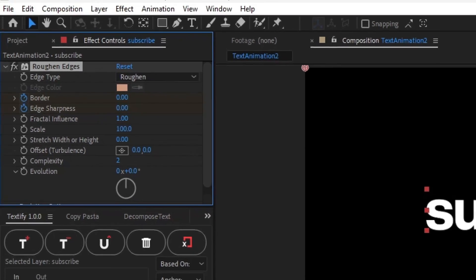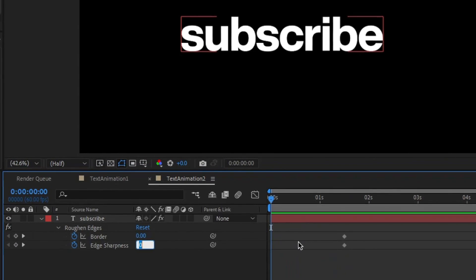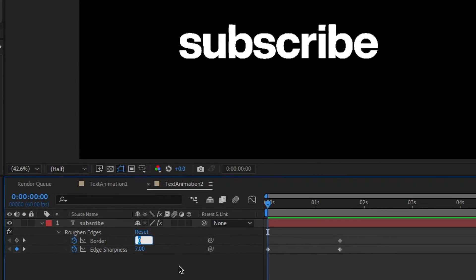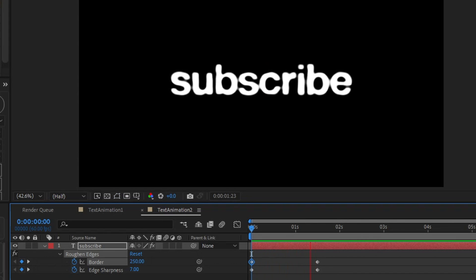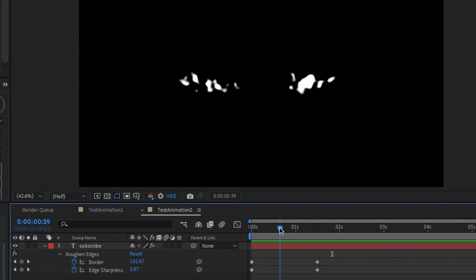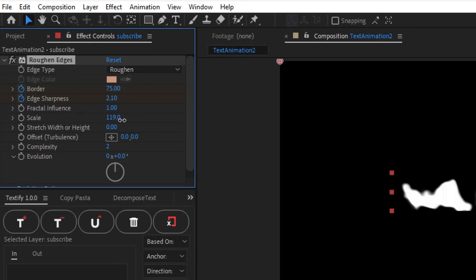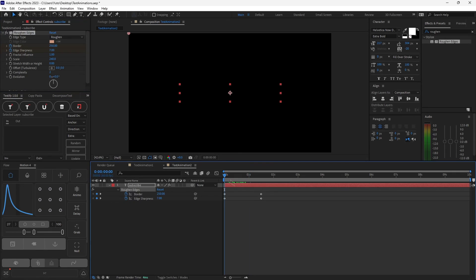These are the two main keyframes for the animation. With your text selected, hit U to view the keyframes. Move the time indicator to zero seconds and change Edge Sharpness to around 7 — you can play around with this value later. Now increase the Border value to around 250 — this is where the morphing comes in, and the text should completely disappear or appear as a small blob. Go back to Effect Controls and find Scale, and increase it to around 240 to get a nice blobby effect.